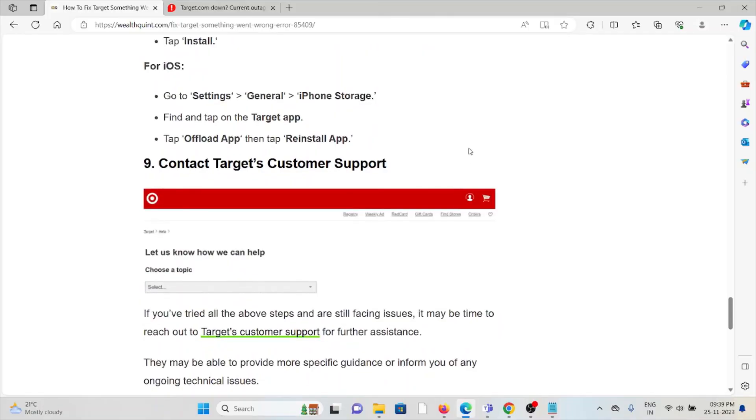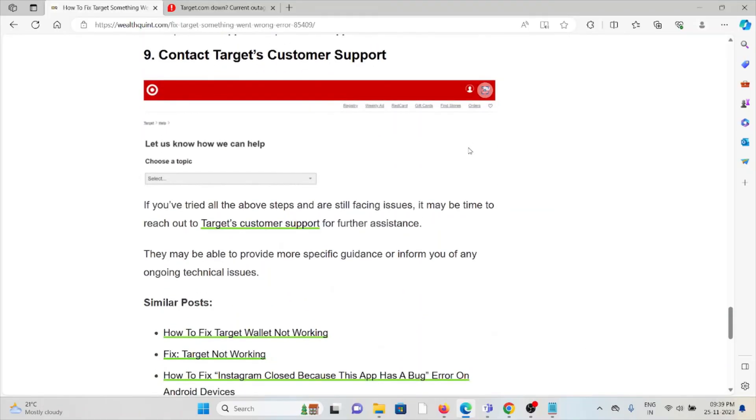The ninth method is contact Target customer support team. If you have tried all other troubleshooting methods and are still facing the problem, you can contact the Target support team for further assistance. They are the experts and will help you fix the problem with a better solution.